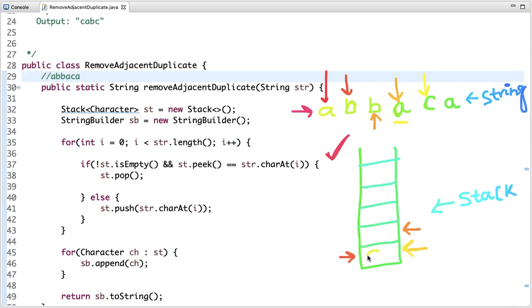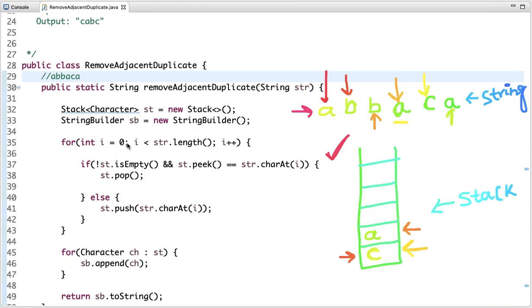Now the stack is empty and the next character is 'c', so we push 'c' into the stack. The next character is 'a' and 'a' and 'c' are different, so we simply push 'a' into the stack. This is the complete approach to solve this problem.